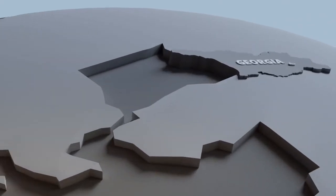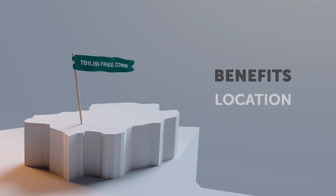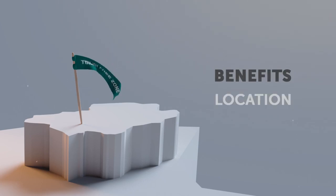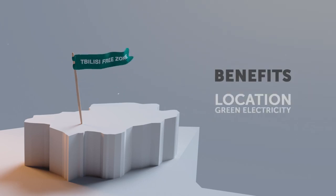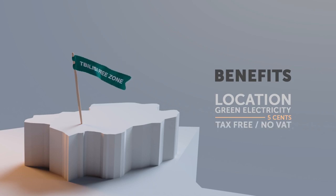Ambit is located in Toulousey Free Trade Zone, Georgia, which offers a variety of benefits such as low-cost green electricity of five cents, no taxes or VAT.